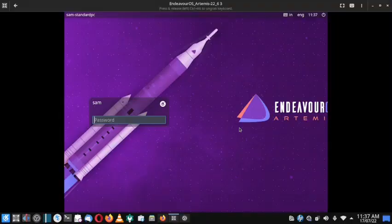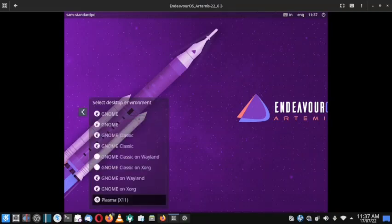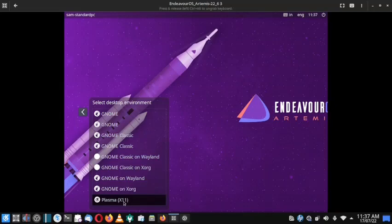Welcome back viewers. In today's video we will try to uninstall the GNOME desktop using the terminal. We have already logged in to the login screen of EndeavourOS. There are currently two sessions available: the GNOME session and the Plasma session. To remove the GNOME desktop, you will have to boot into the Plasma session.